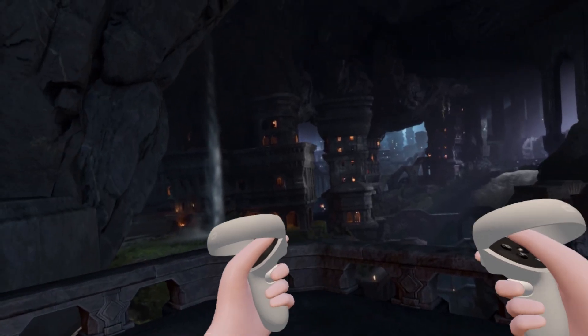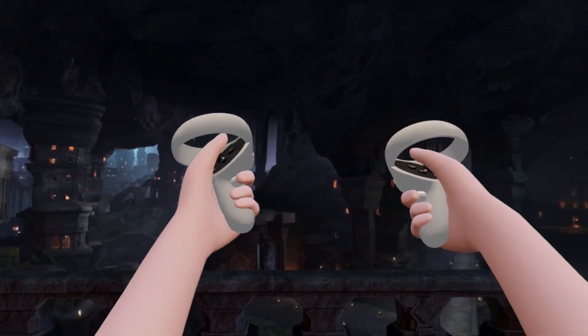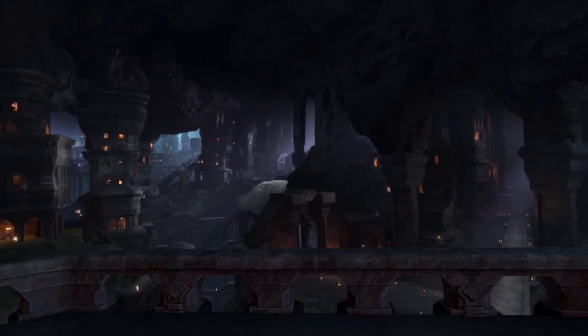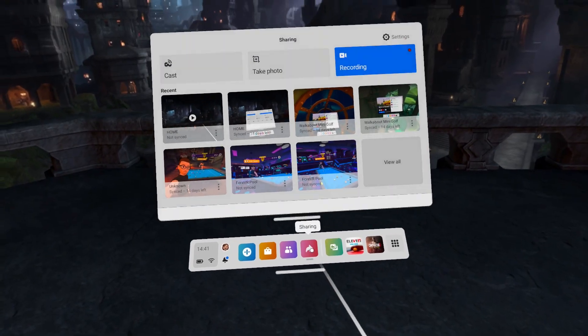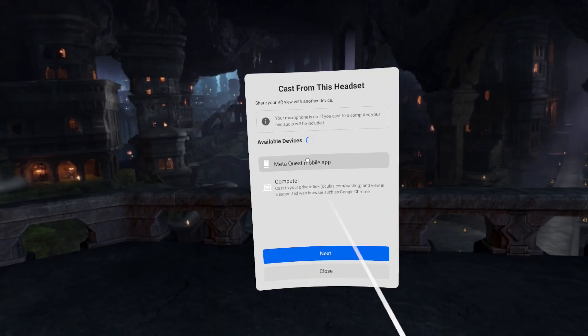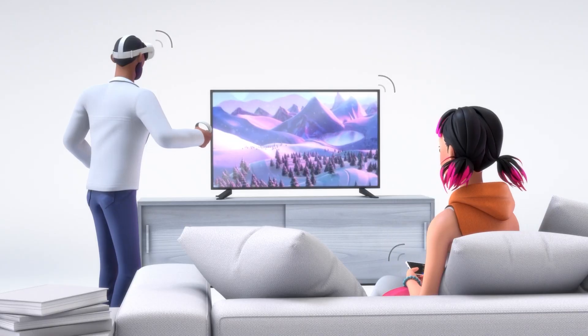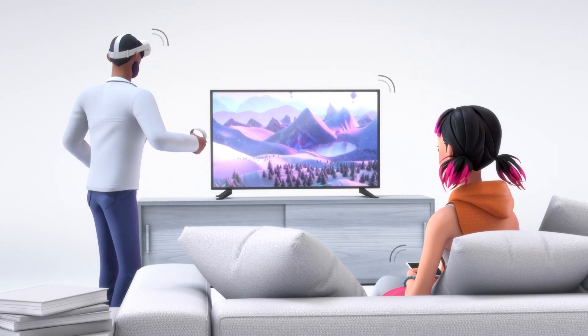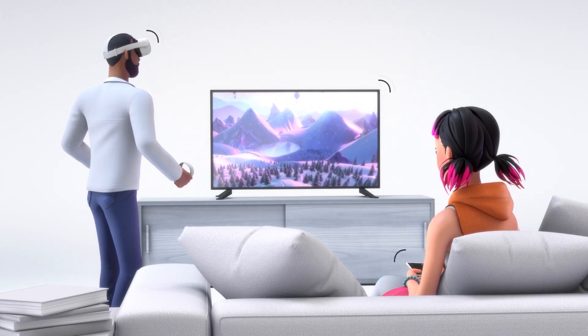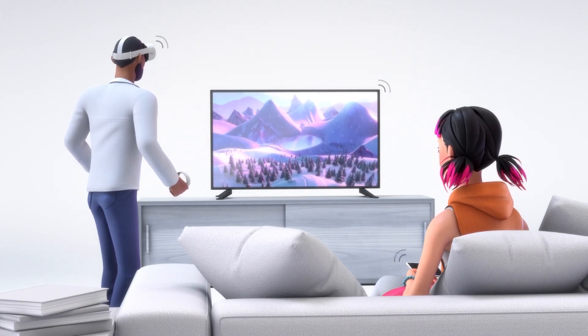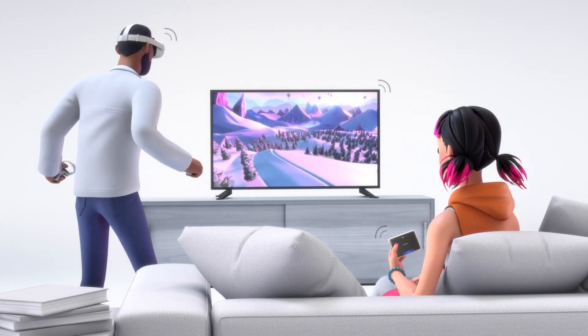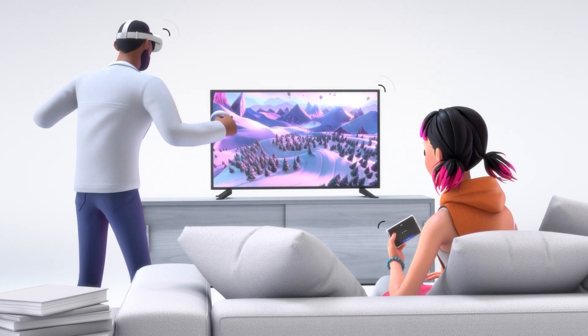You can also cast from Quest to phone by going into your headset. Hit the Share button and click Cast. From here, hit the Meta Quest app to start the fun. The Share button also allows you to connect to a TV or Chromecast that are connected to the same Wi-Fi network.